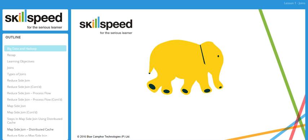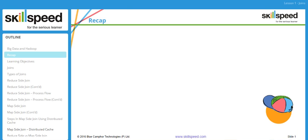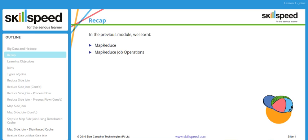Welcome to lesson number one, module 5 of the Big Data and Hadoop Developer course. In this lesson we'll be looking at join operations. As a quick recap of the previous module, we learned what exactly MapReduce is, how the MapReduce job operation happens, and we also learned about YARN, combiners, and partitioners.